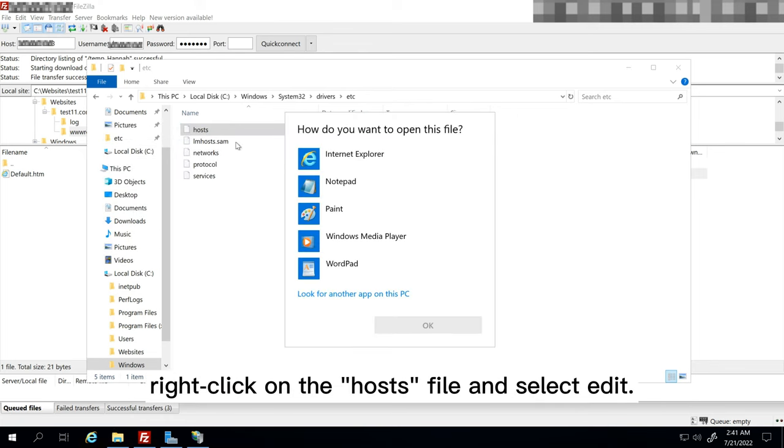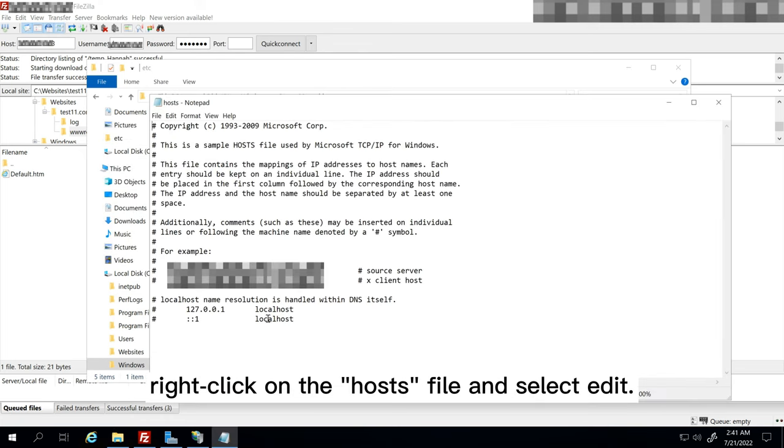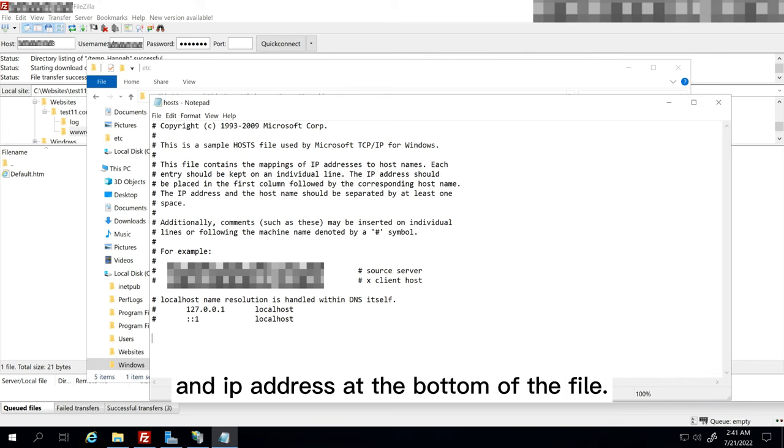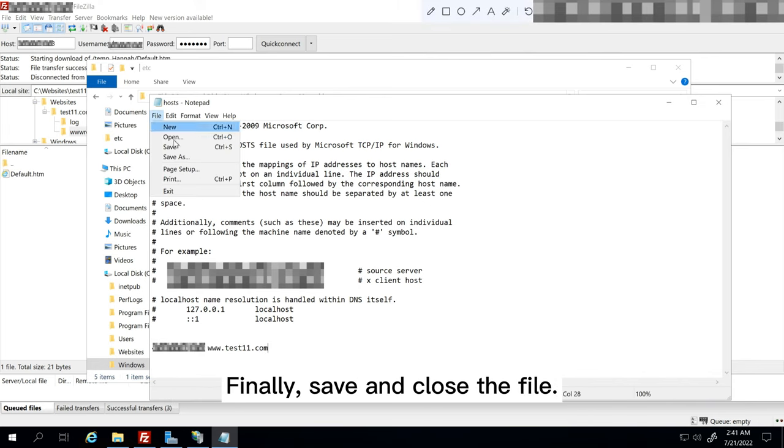After that, right click on the hosts file and select Edit. Next, add your domain name and IP address at the bottom of the file. Finally, save and close the file.